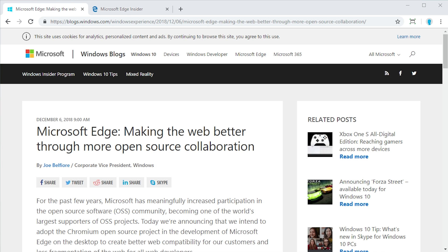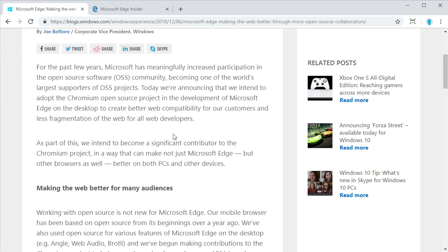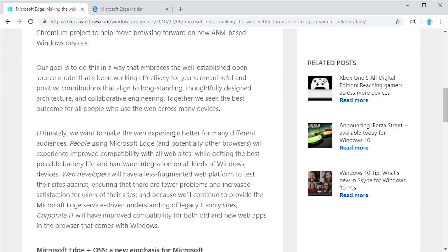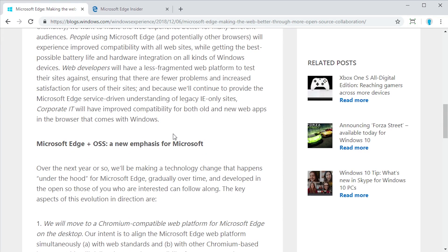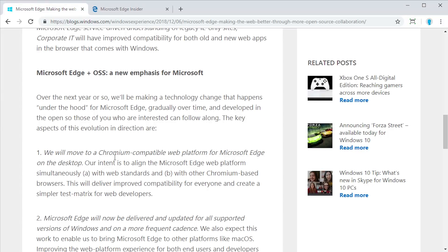Now if you haven't really heard the news, back in 2018 Microsoft announced that they would be moving away from the current version of Edge that is on Windows 10 and making a new version based on an open source platform. And they announced in this blog post here that was posted on December 6, 2018, that that open source project would be Chromium, which is the underlying open source project that powers Google Chrome.